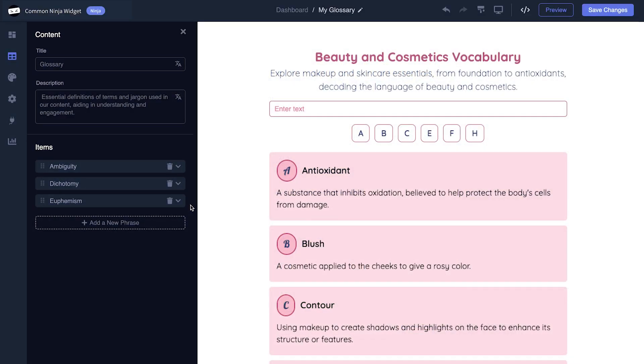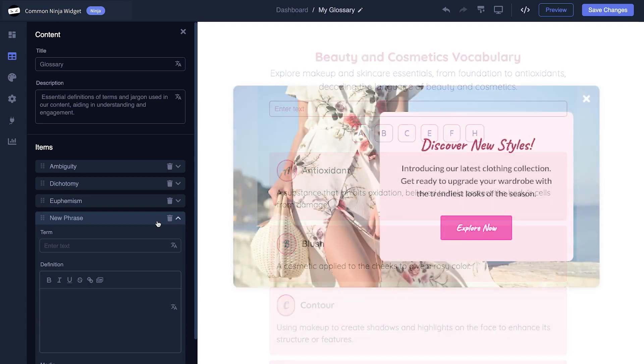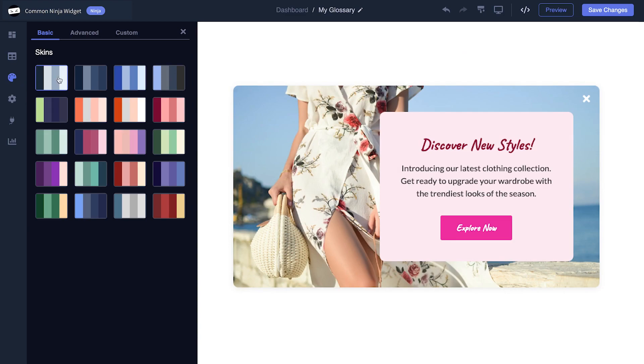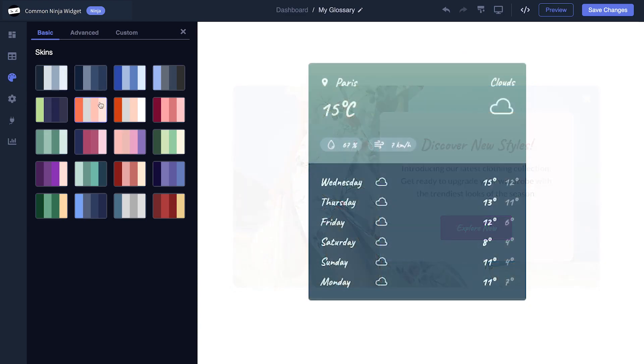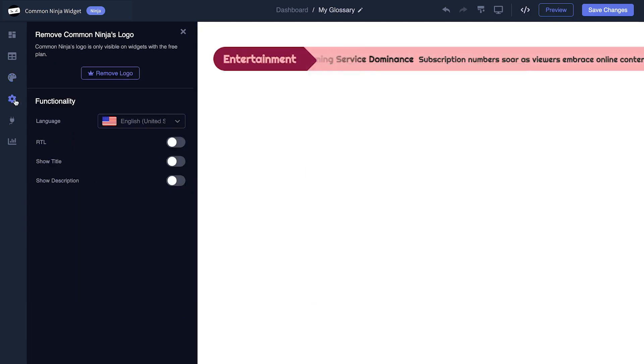In the editor, you can edit the widget's content and easily add more items to it. You also have the option to select a template and skin, customize the overall appearance, and set up advanced integrations and settings.